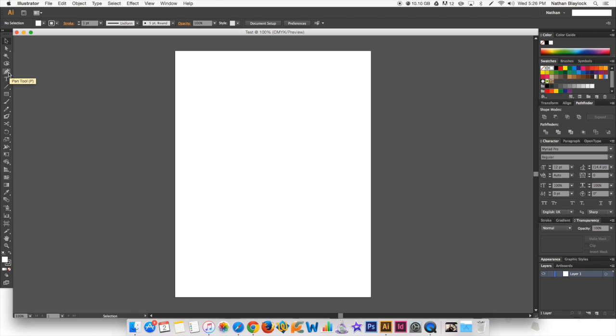The pen tool is here, it's the fourth one down. This is the tool that we're going to be learning as we go throughout Illustrator and just learning how to use the pen tool to make a vector graphic.